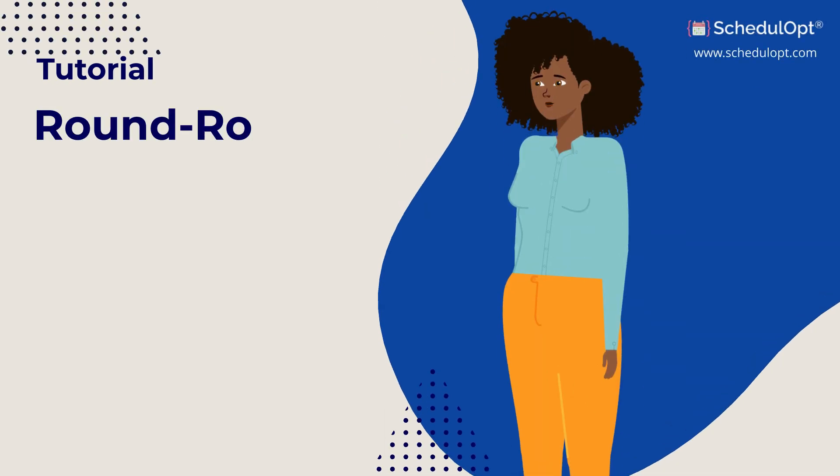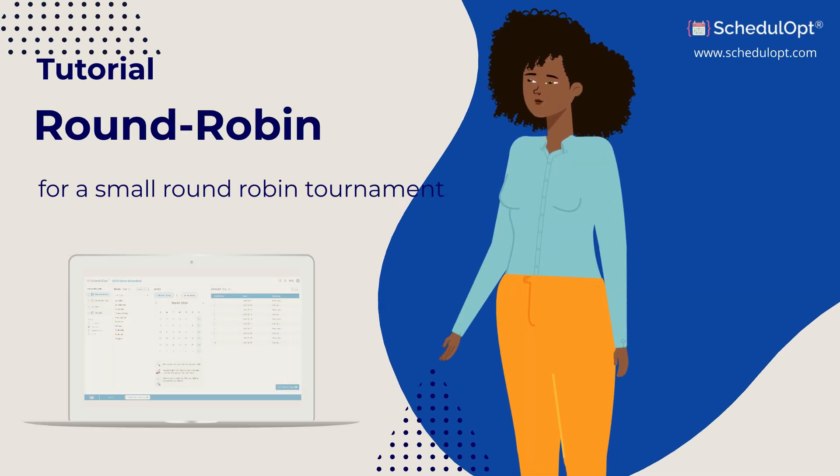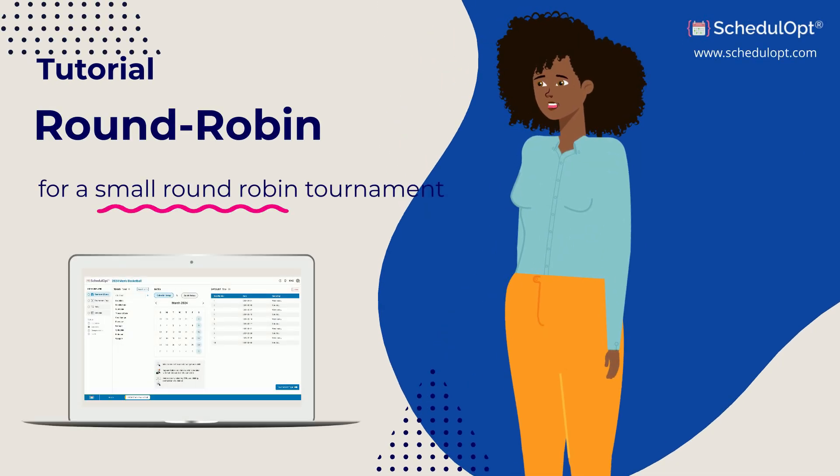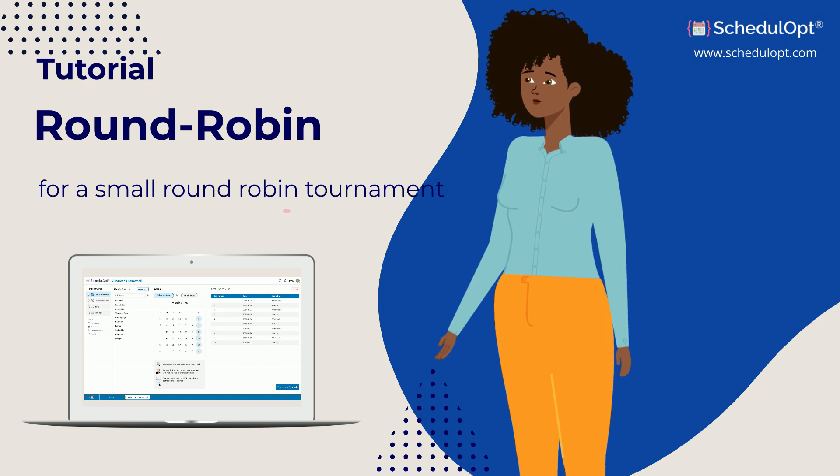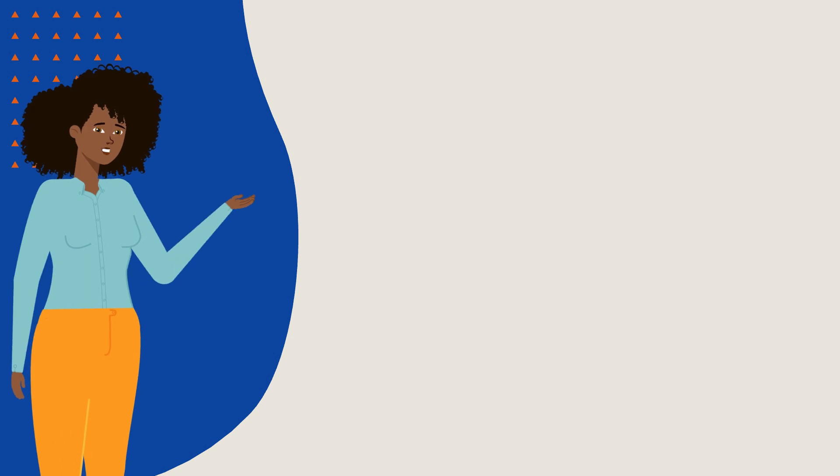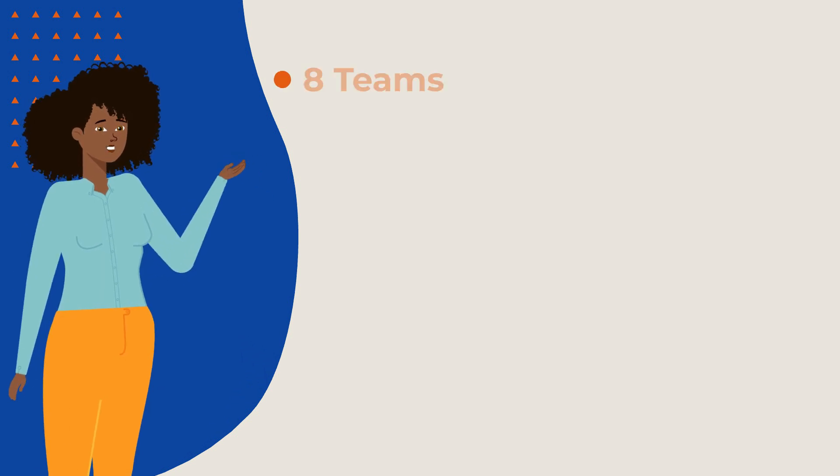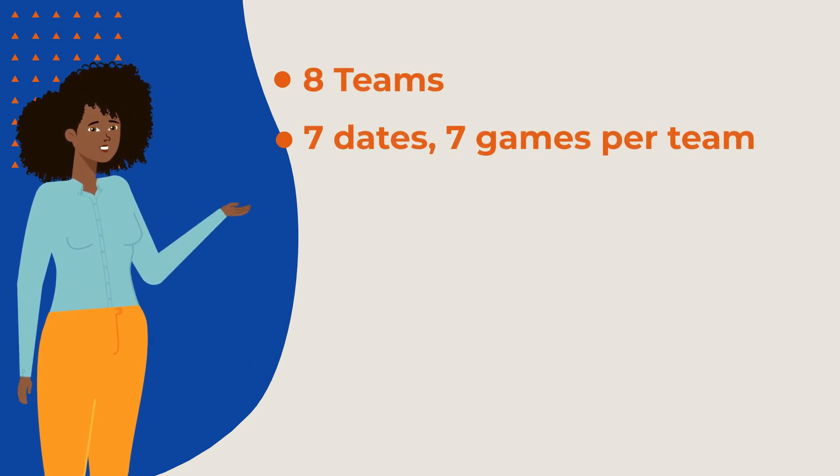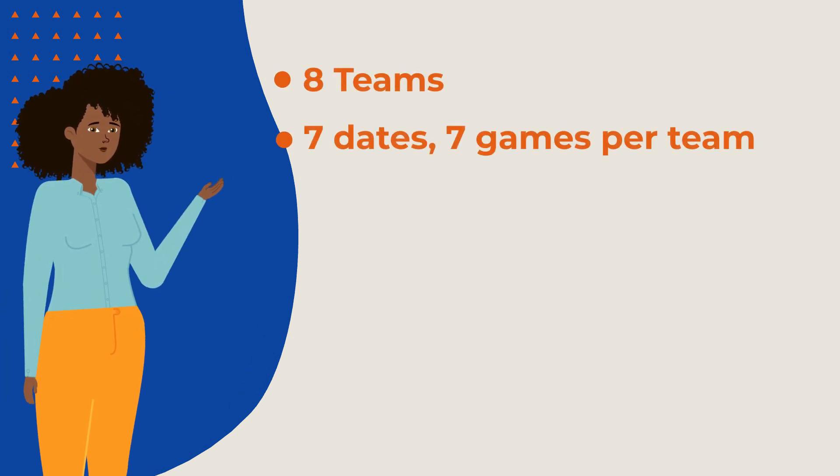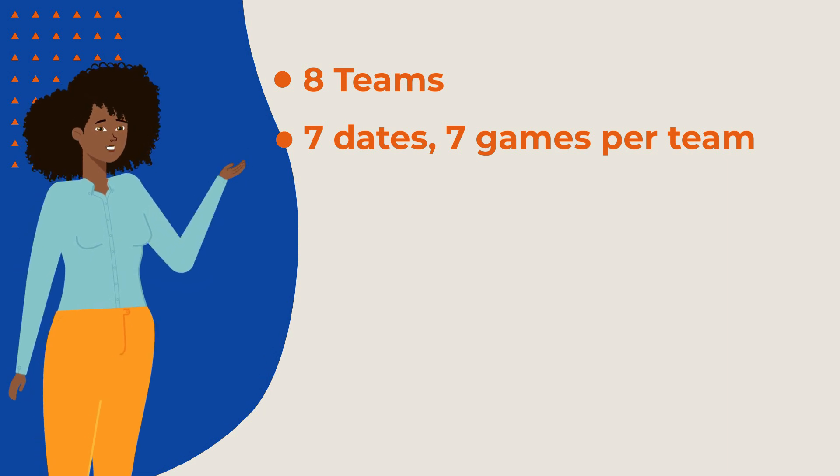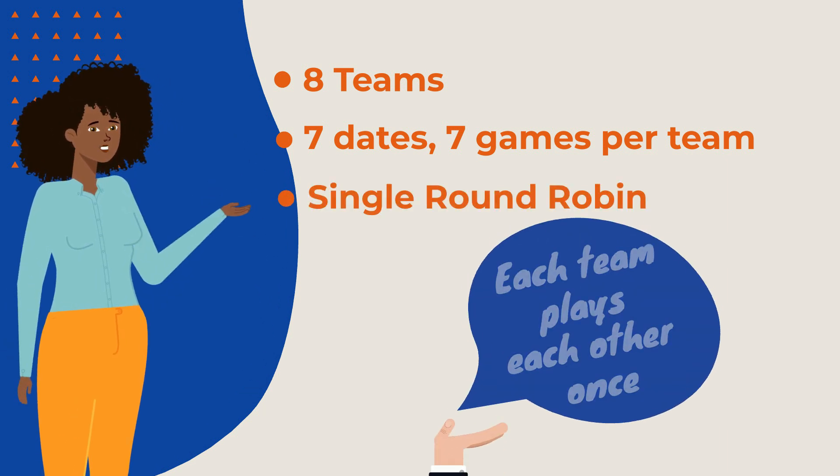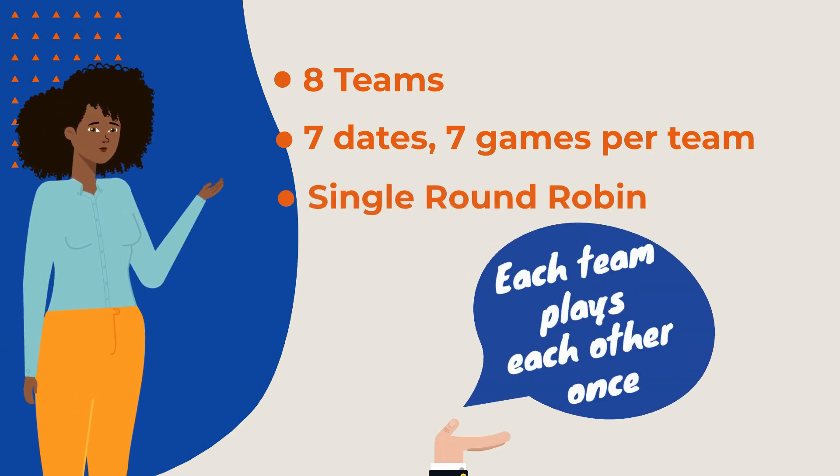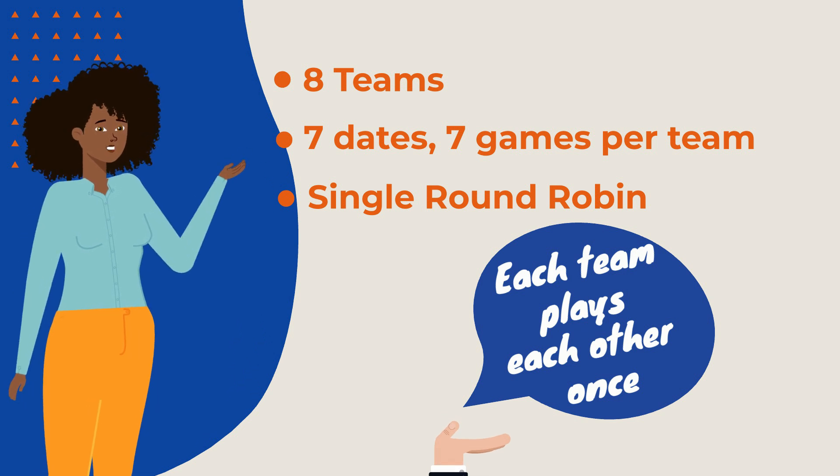In this example, we're going to familiarize ourselves with ScheduleUp by creating a schedule for a small round-robin tournament. In our example, let's assume that we have 8 teams, and the teams will play a total of 7 games each across 7 Saturday dates.